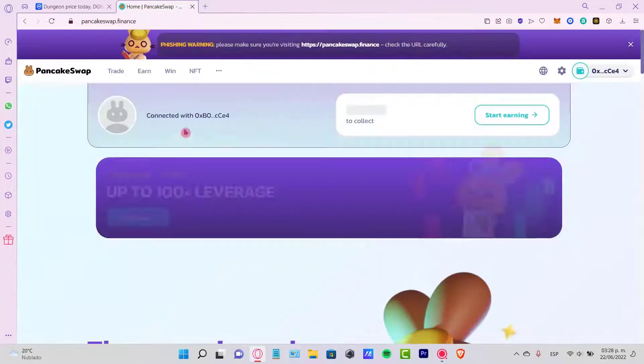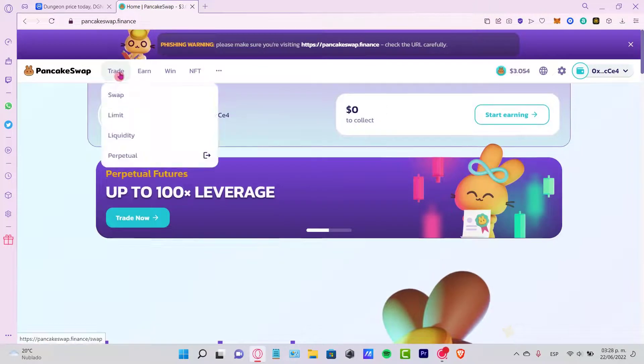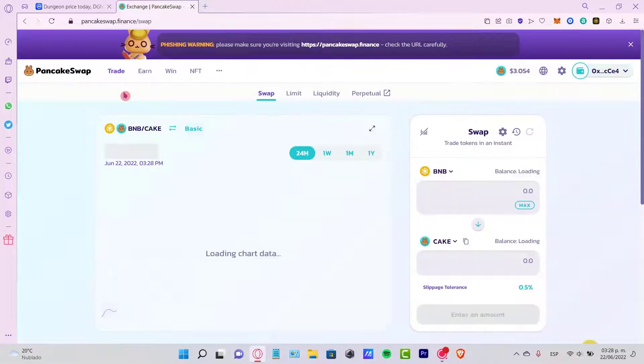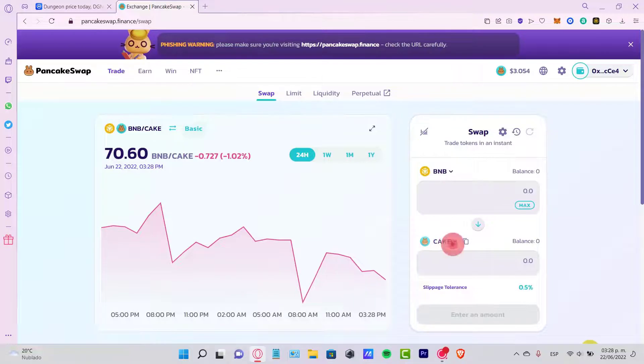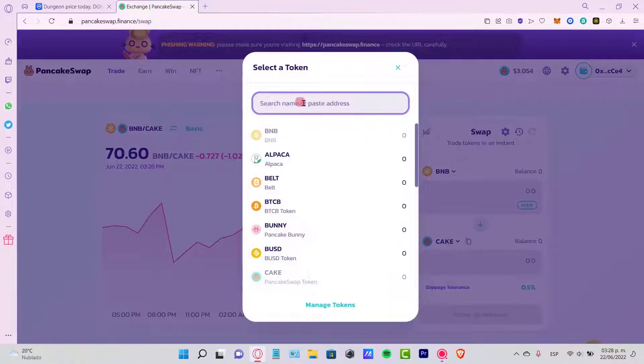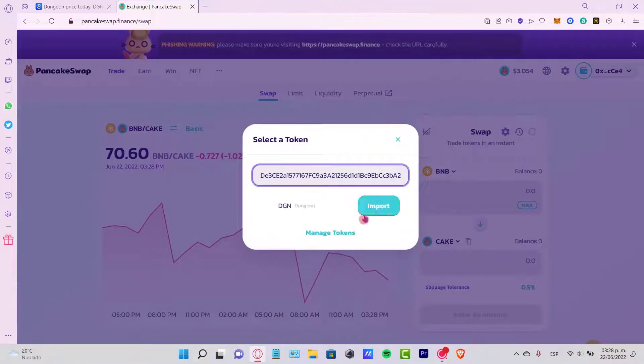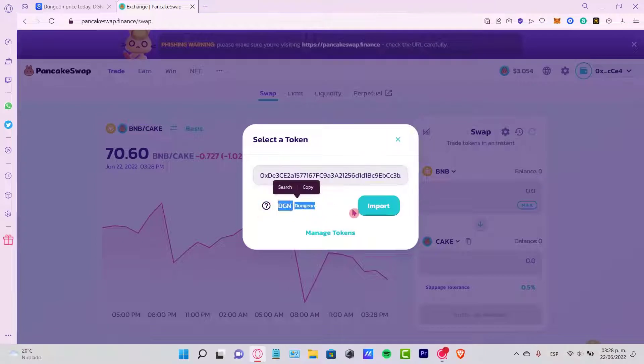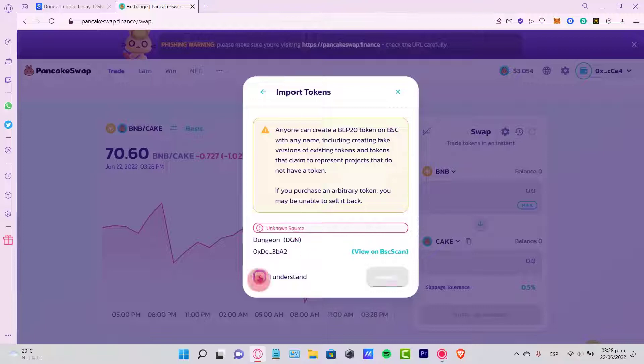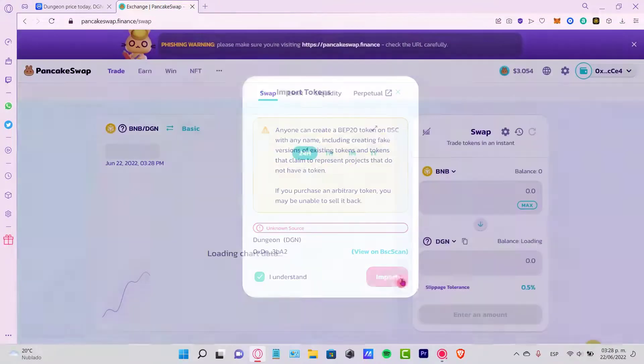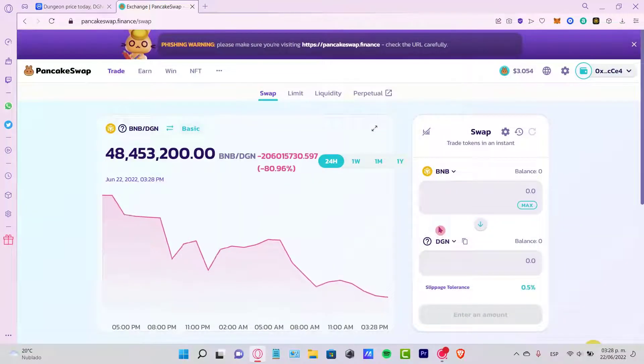I want to go into the PancakeSwap, I'm gonna go into Trade and Swap, and what I want to do is to change my BNB. Search name or paste the address. You can paste the address right in here. Here is the Dungeon token. I'm gonna import it. Anyone can create an EP20, so I'm aware of that. I understand and I will import it.